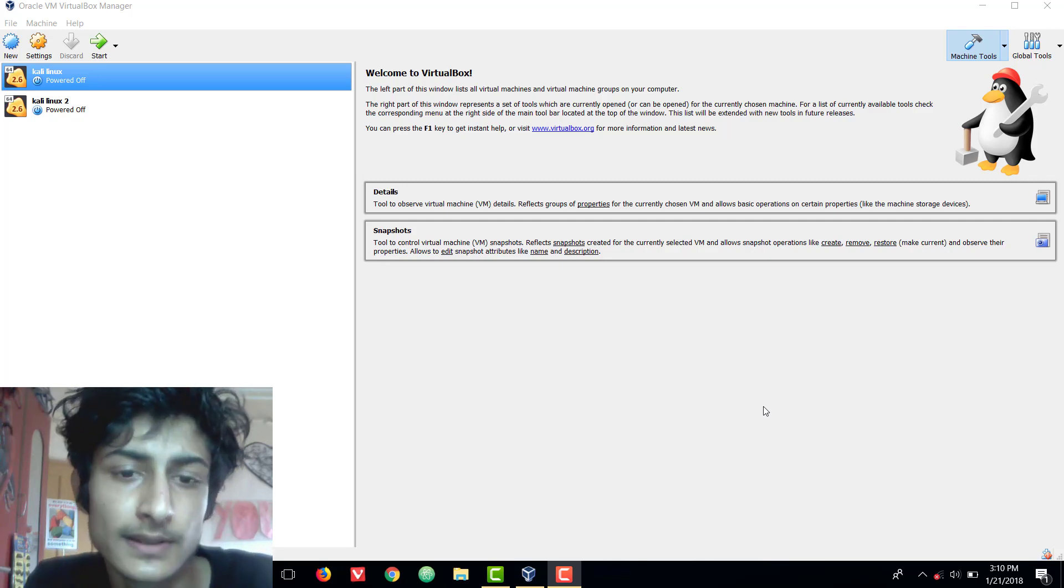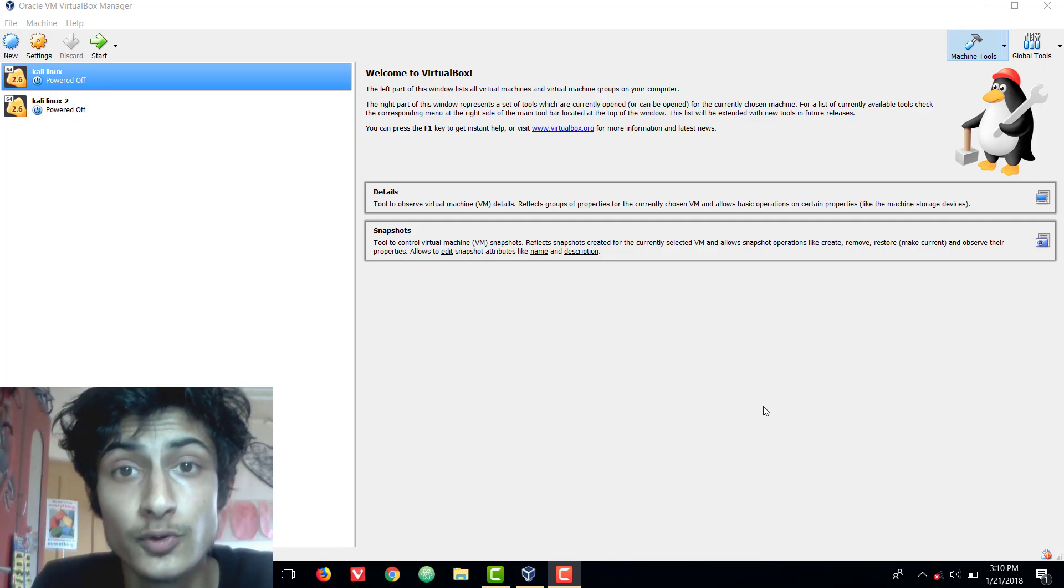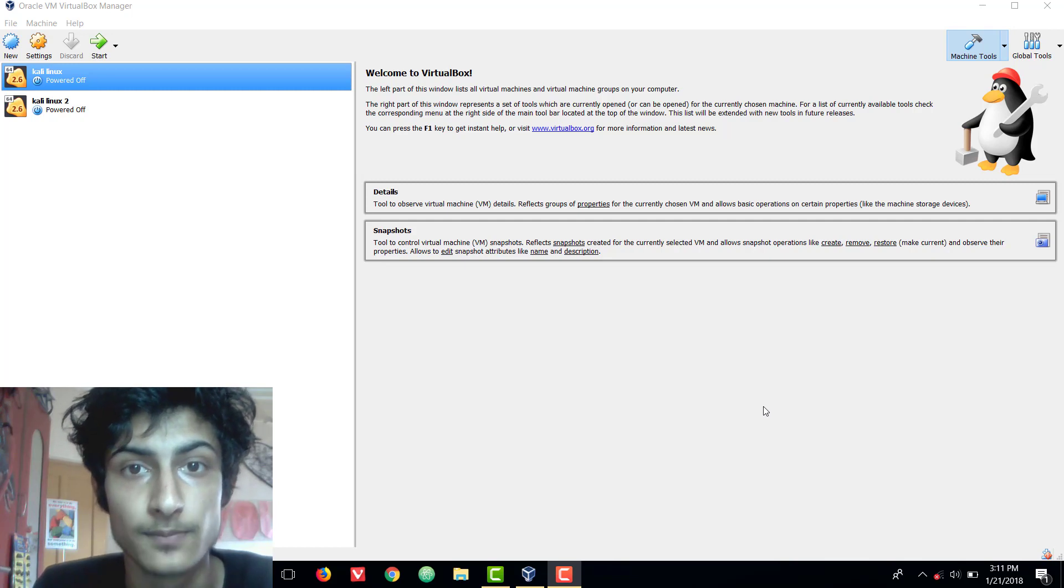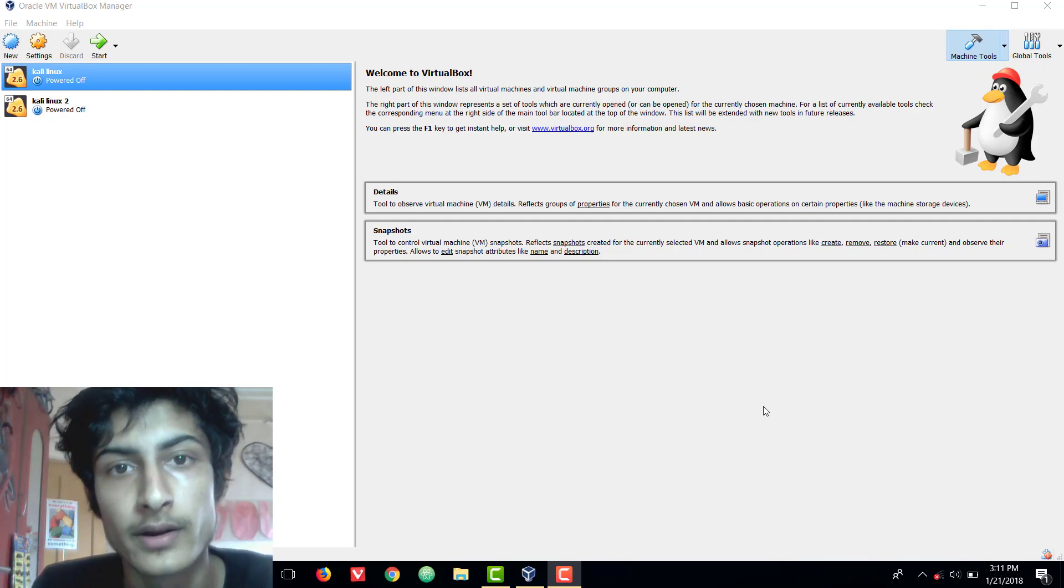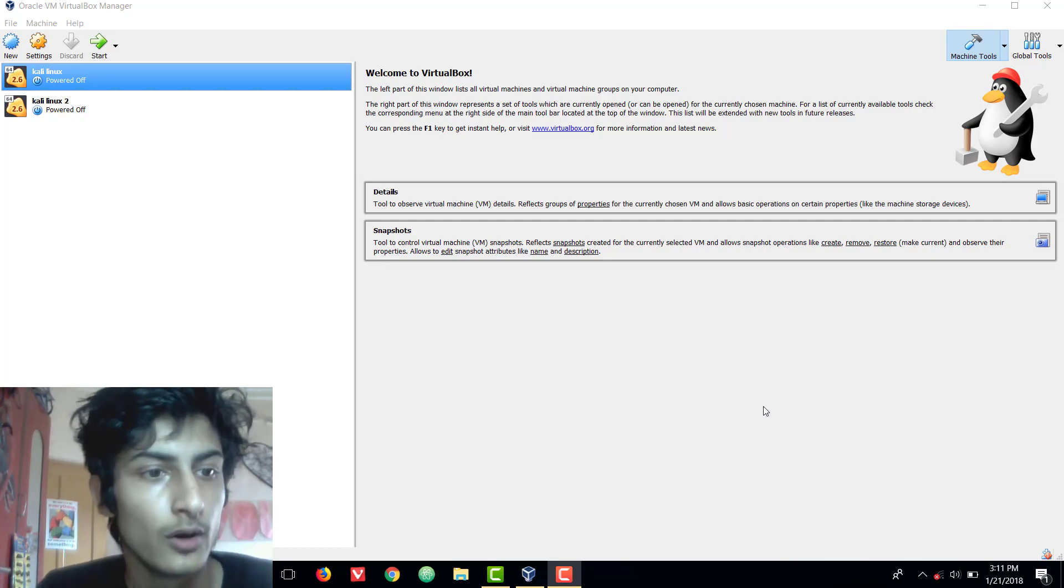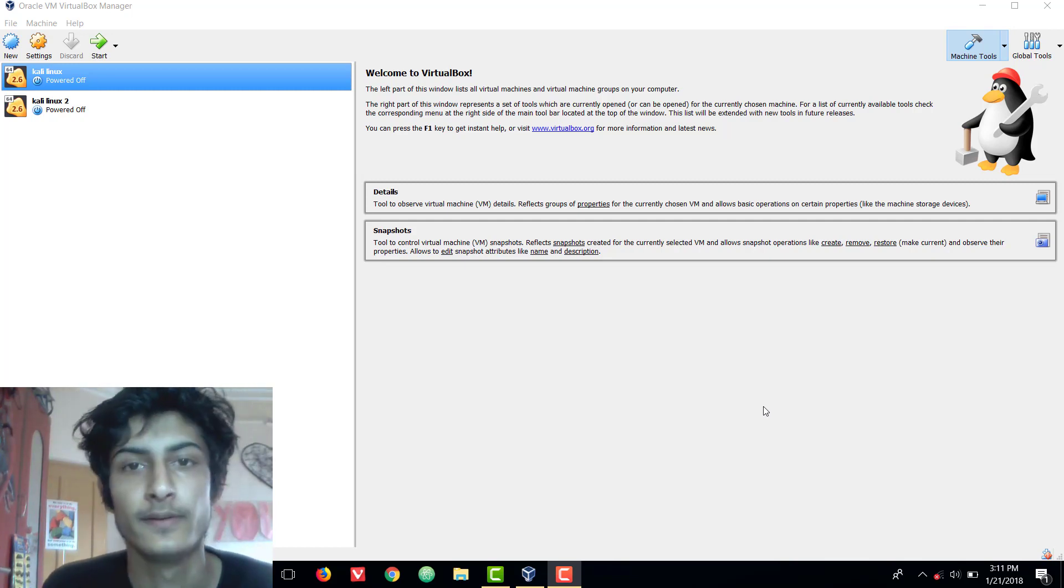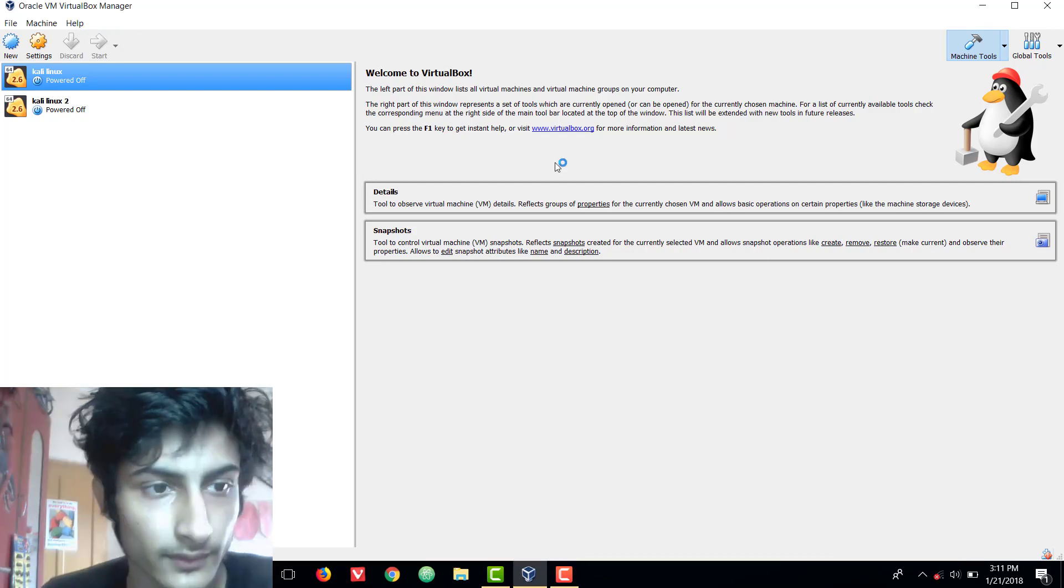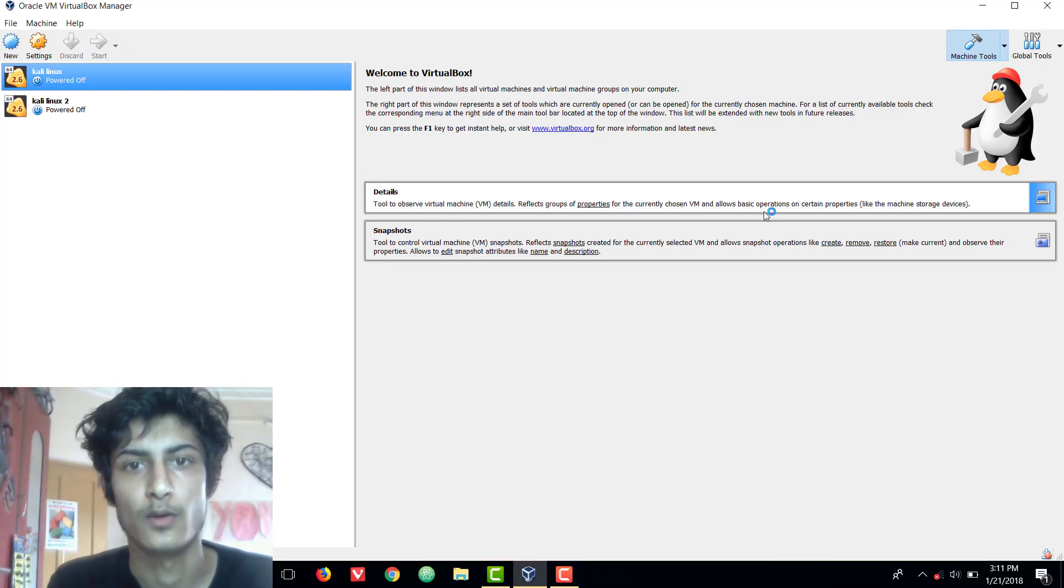Hi guys, welcome to YouTube. In this video I will show you how you can login into Kali Linux without getting any problem or error. First we need to start Kali Linux.